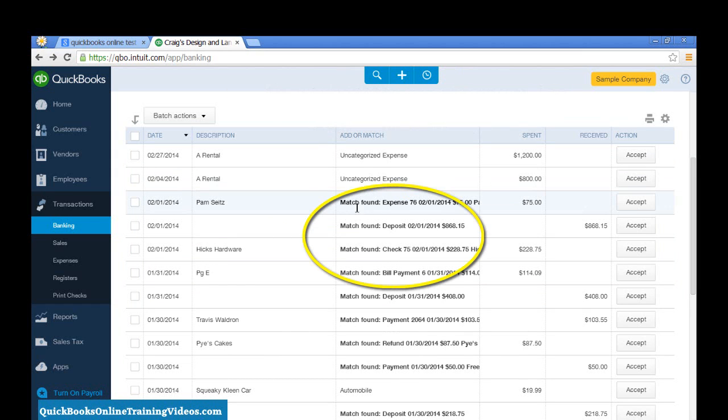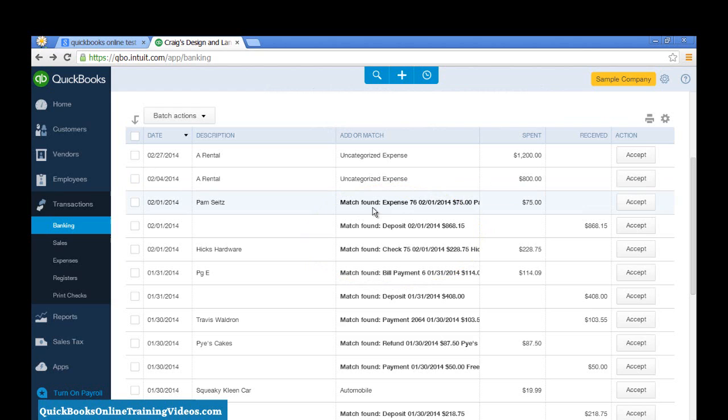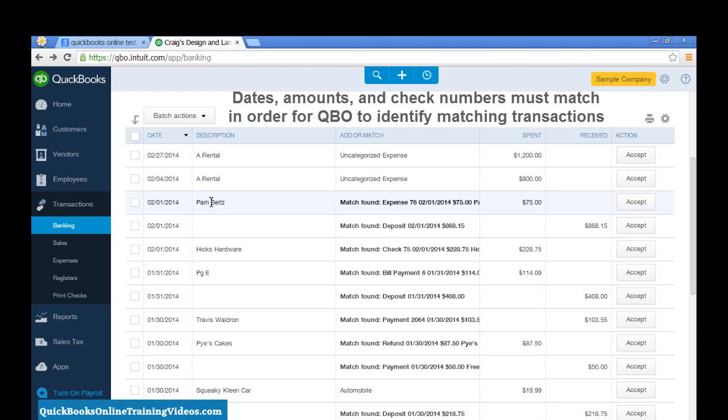Notice here that it says Match Found. So, that means that QuickBooks can tell that I already have entered this transaction. Now, the important thing in being able for QuickBooks to match these transactions with your bank account is that the date, the payee, and the amount must match what's being downloaded from the bank.